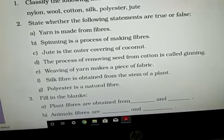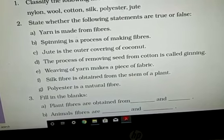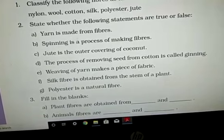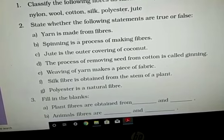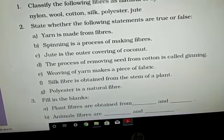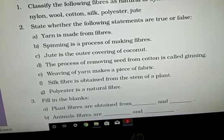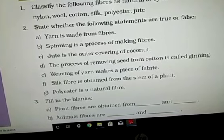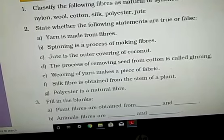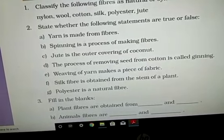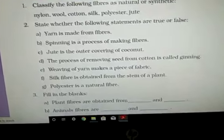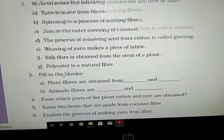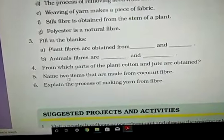E: weaving of yarn makes a piece of fabric — yes, correct. F: silk fiber is obtained from the stem of a plant — no, wrong. It is an animal fiber. G: polyester is a natural fiber — no. It is a synthetic fiber prepared in a lab with the help of many chemicals.